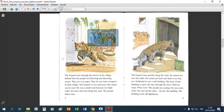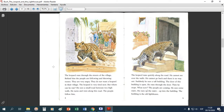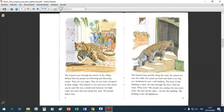Más o menos yo les estoy leyendo un poco la historia. Lo que yo sugiero es que a medida que vayamos leyendo la historia, tratemos de sacar la idea principal — o sea, vayamos sacando las oraciones principales. Por ejemplo, la imagen también nos va describiendo: 'the leopard runs through the streets of the village.'